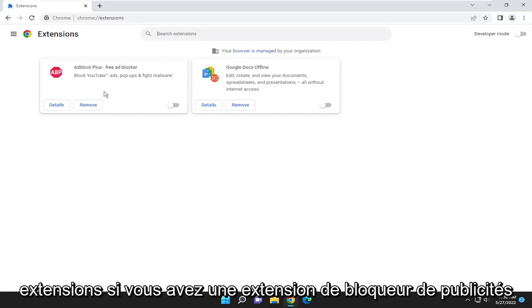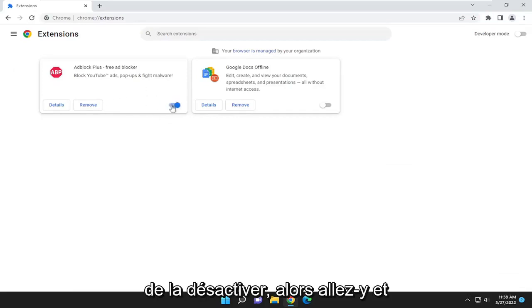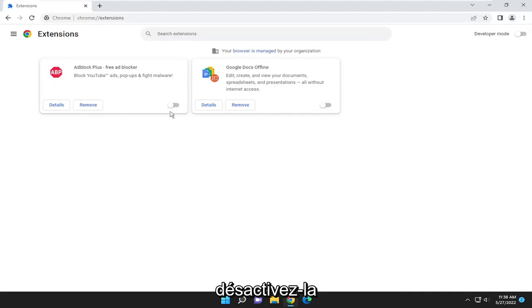If you have an Ad Blocker extension in here, I recommend turning it to the off position. So go ahead and toggle that off.